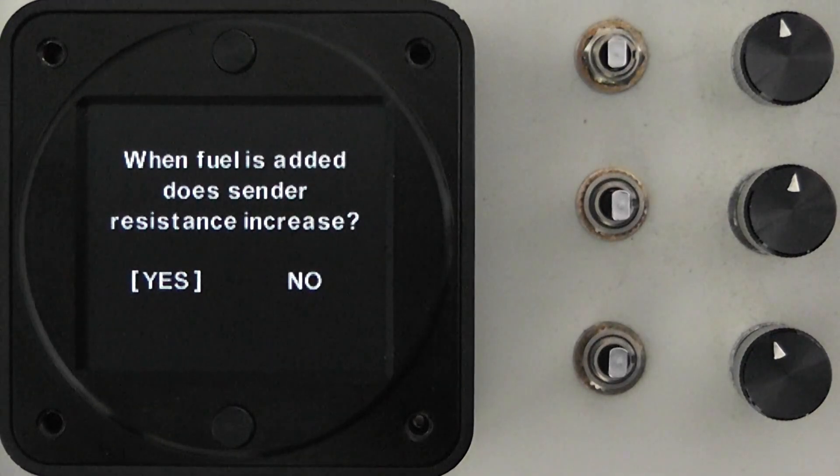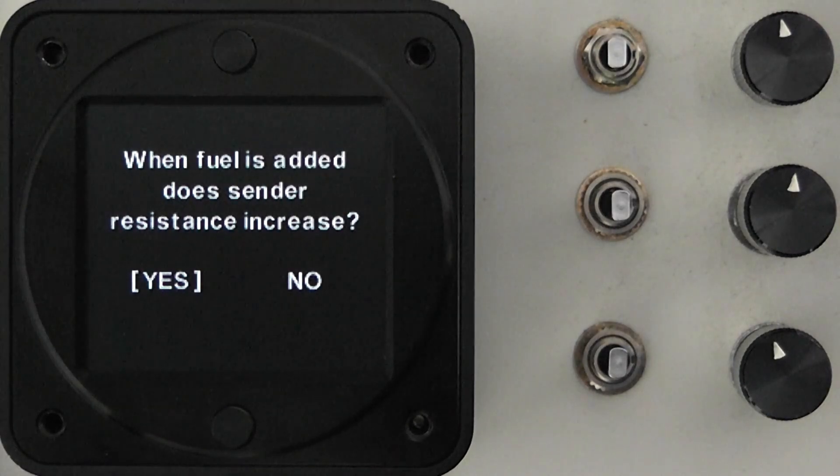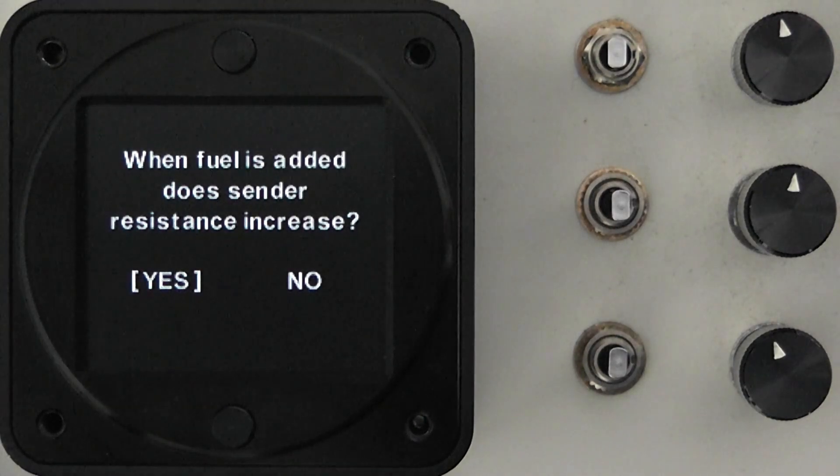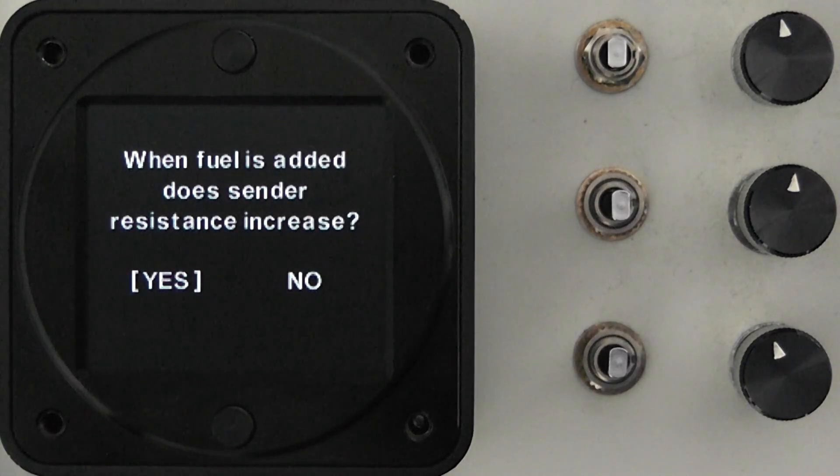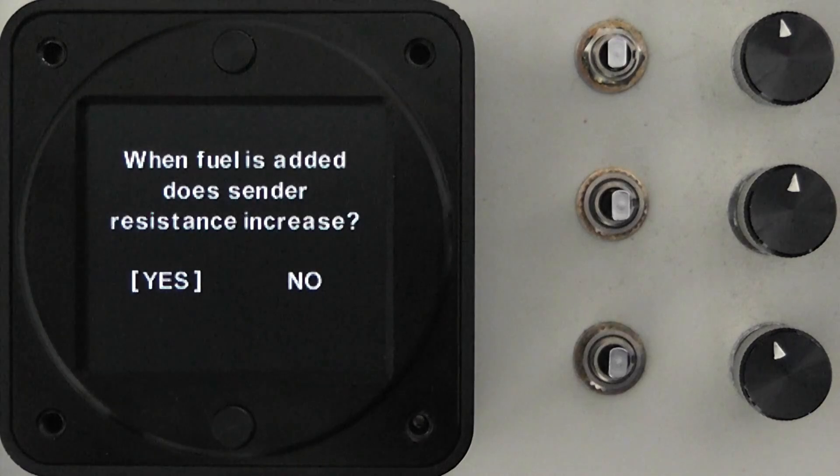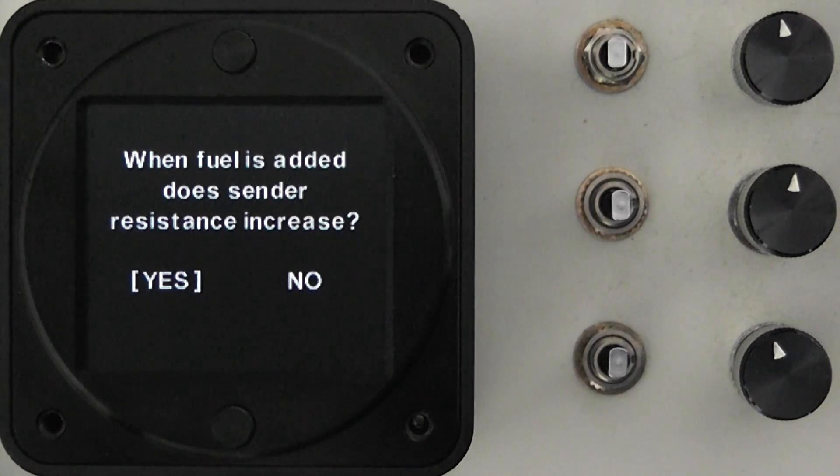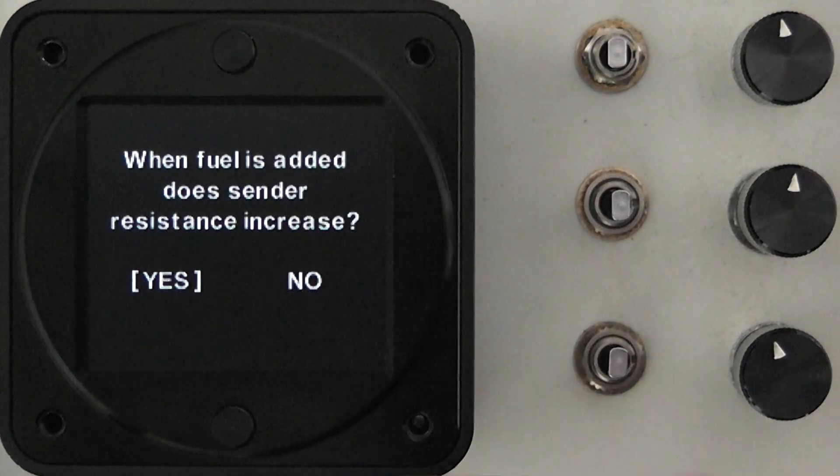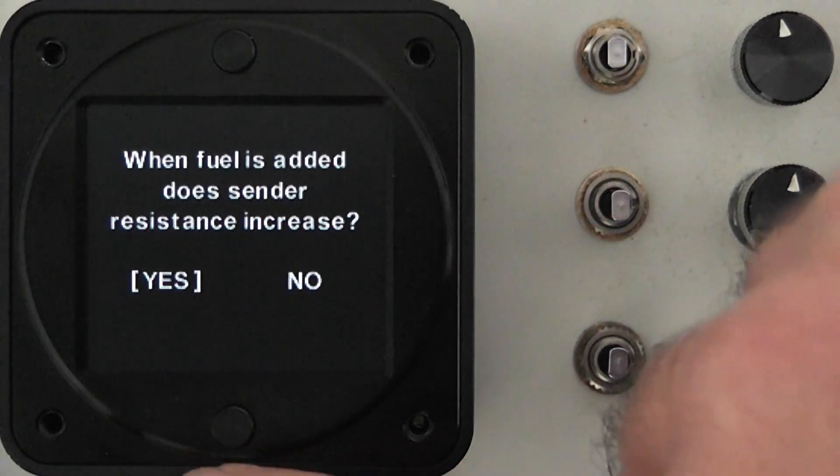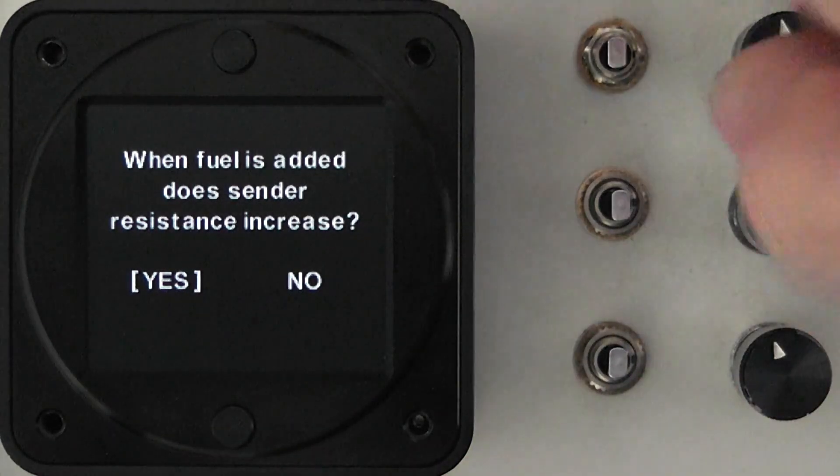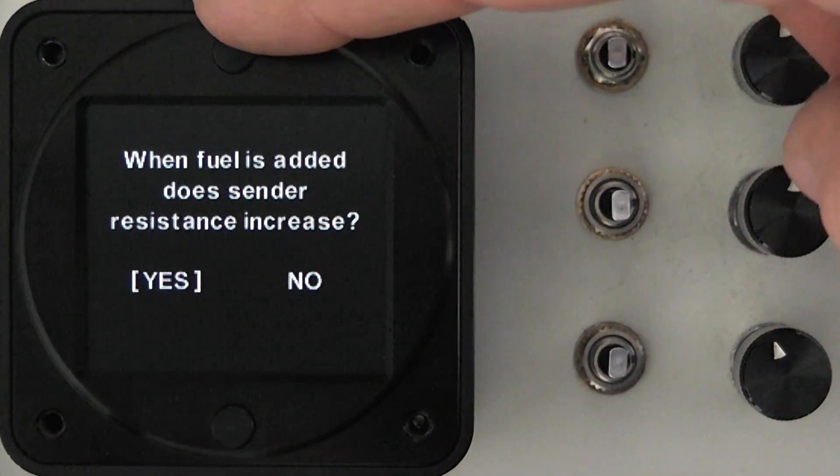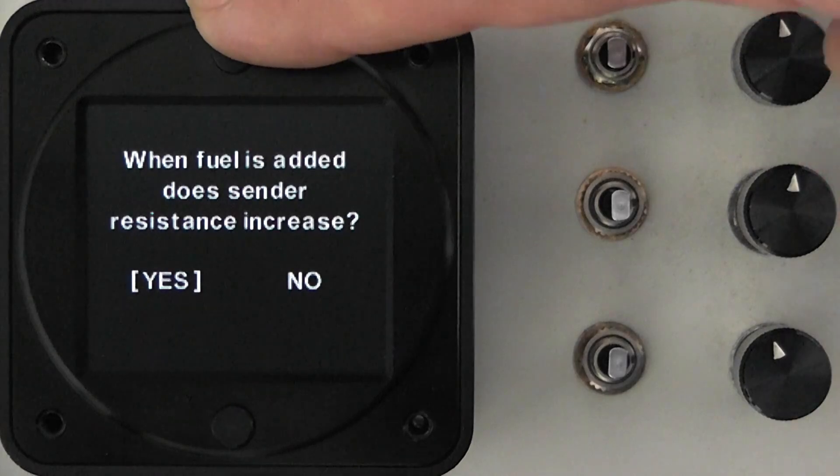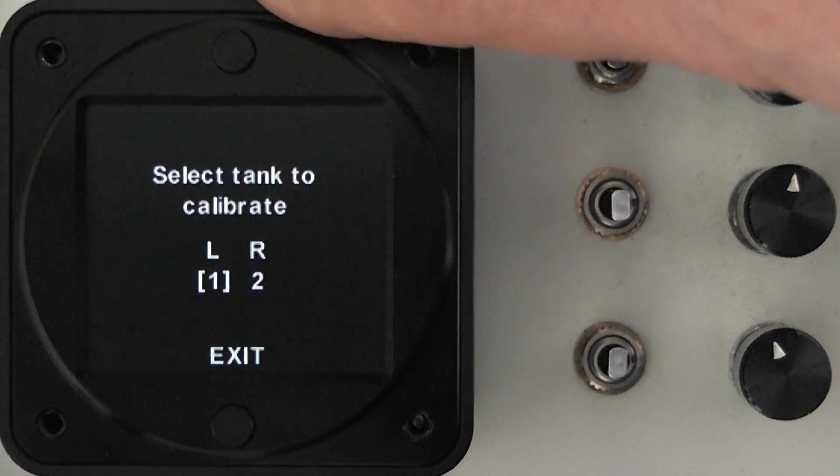Now we have to choose a sender orientation. If your fuel sender, if the resistance increases with the amount of fuel you will choose yes in this case and if it decreases such as if you've got one of the 270 to 30 ohm senders then you will choose no. For purpose of demonstration we're going to choose yes saying that our resistance will increase as our fuel increases.